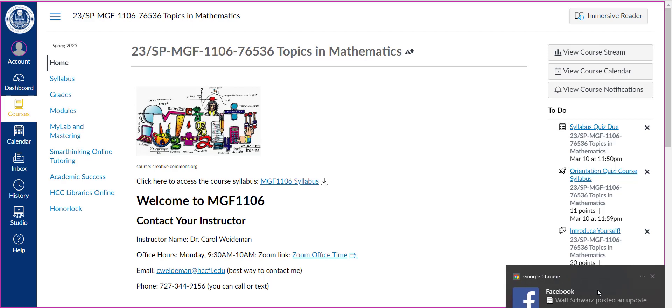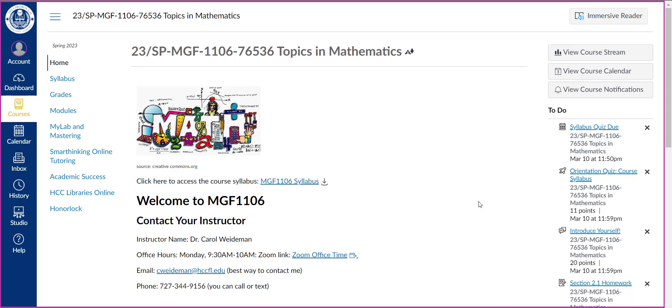So let's take a look at the Canvas course materials first. When you first come into the course you'll be on the course homepage and this includes a link to the syllabus, also includes my contact information, the office hour that I'll be keeping for this class, and also the best way to contact me which would be by email or you can also use this phone number where you can call or text.